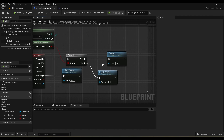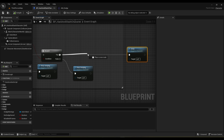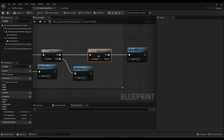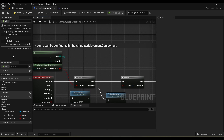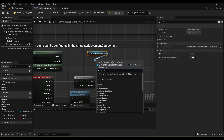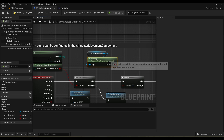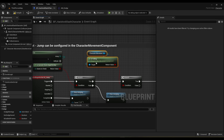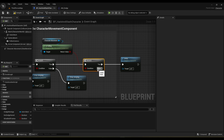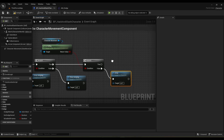After we jump, we're going to do another test — let's pull this out and make a branch. What this branch is going to check is whether or not we are falling. There are two ways we can fall: either we run off a cliff or we jump. If we jump or run off a cliff our movement mode would be falling. So if is_falling is true, then we want to double jump; if it's false then we just want a regular jump.